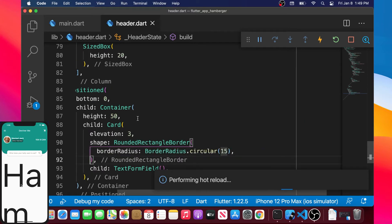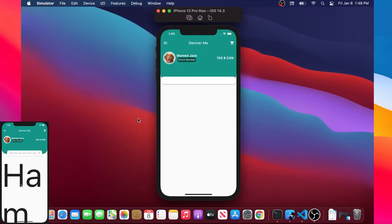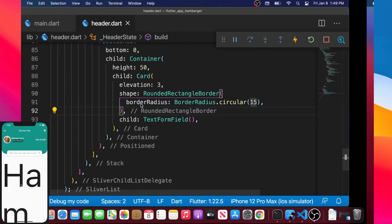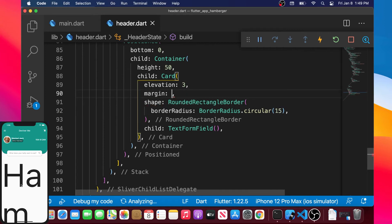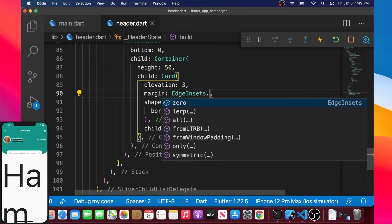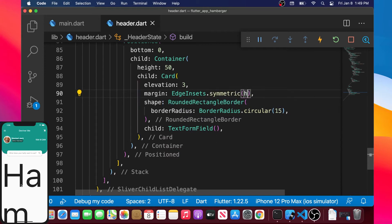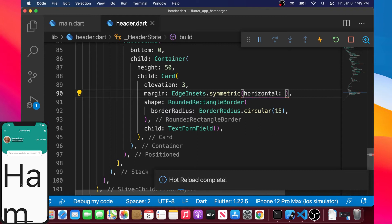I put the comma and format document — that looks good. We have our TextFormField looking much better now. Next we will put a margin using EdgeInsets.symmetric, and inside we will set only the horizontal value to 50.